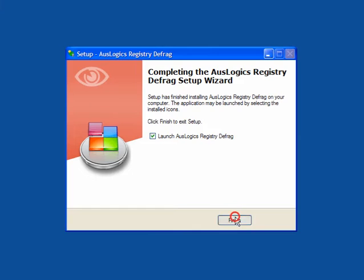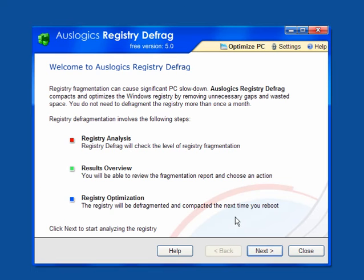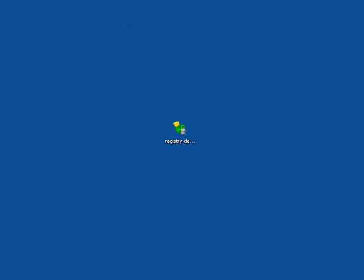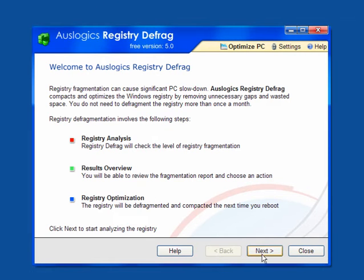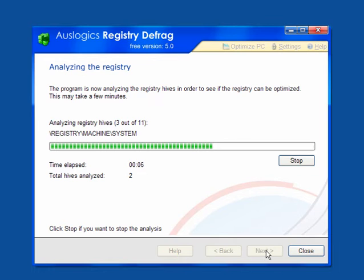It's pre-ticked to launch when you exit the setup. This is the user interface. On your desktop you'll have this little shortcut just in case you need it. We'll click next and we'll allow it to analyze the registry hives to see if it can be optimized in any way. It's just defragmenting it and compacting it, much the same as you do when you defrag your hard drive.